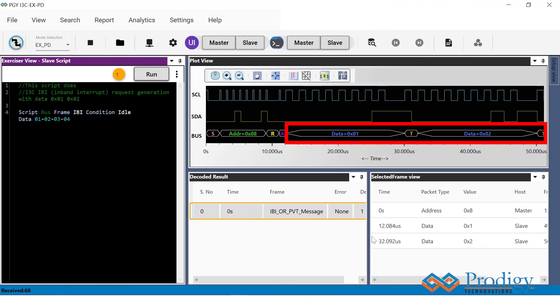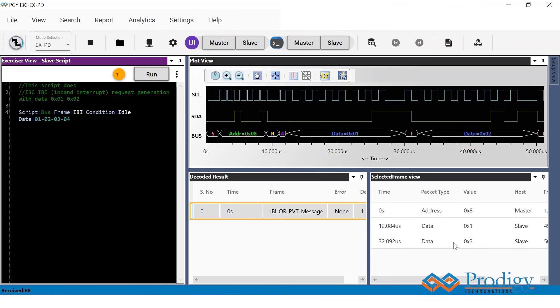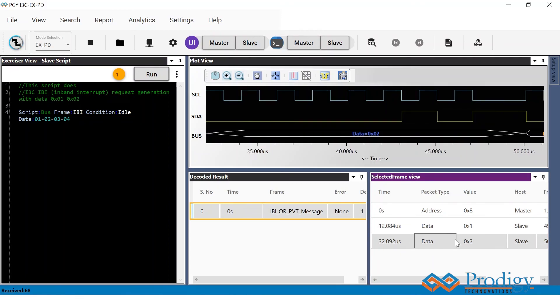Similarly, the users can enter the abort count as required. So this is all for today's video. Thank you.